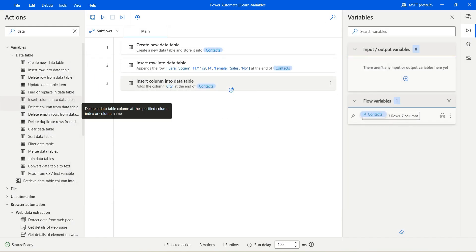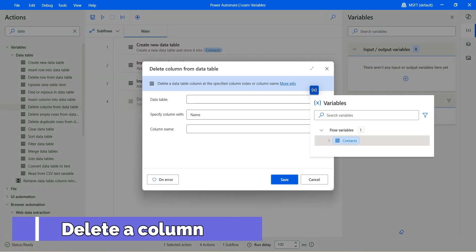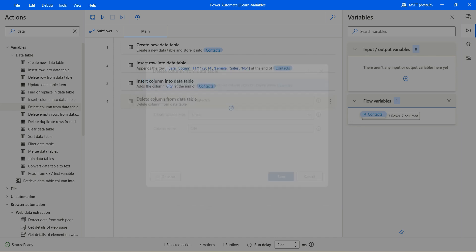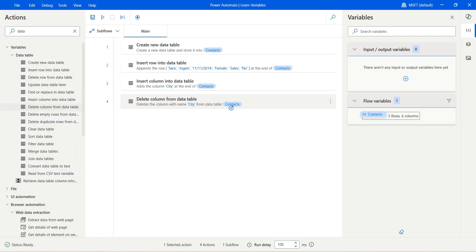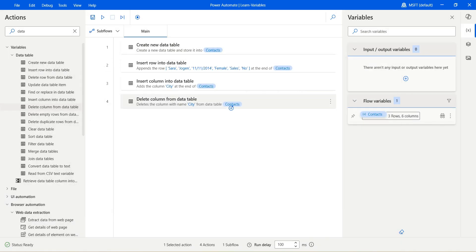If you want to delete a column from a data table, you can do that. Select the action, select the data table, and specify the column with the name or the index. Let's go with the name and remove the one we just added — 'city'. Click on save and hit run. It will add the new column but at the same time also delete the column. If you open the context, we will no longer have 'city' — it was added and then immediately removed.